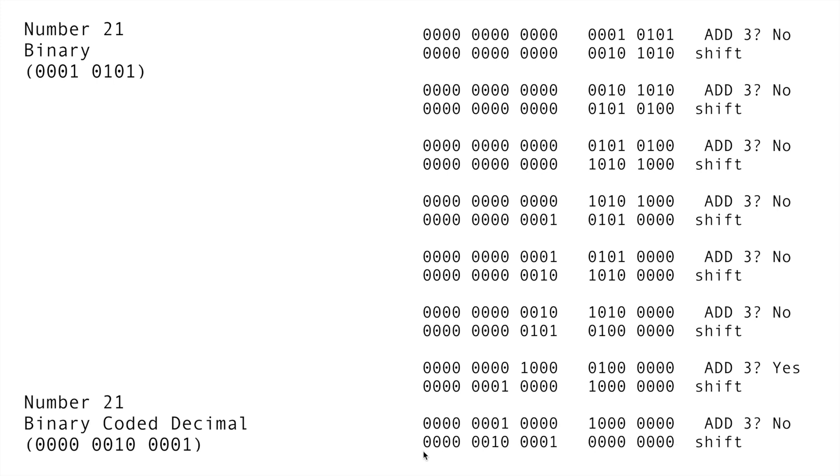And once we shift again, we get this last number here, which is our binary coded decimal. You see you have zero, two, and one, which equals 21.